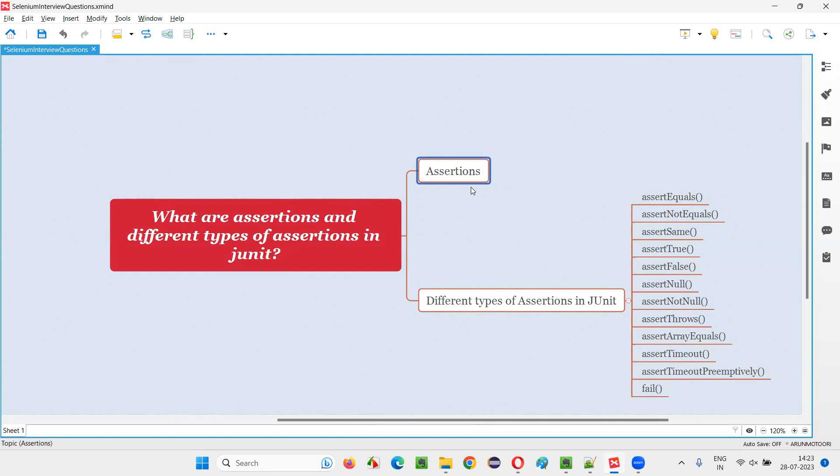For example, if you have logged in using some valid credentials and you are on the home page or some dashboard page that the user is allowed after login, we verify whether we are on that particular page that the user needs to be after logging in properly. That verification can be done with the help of assertions.